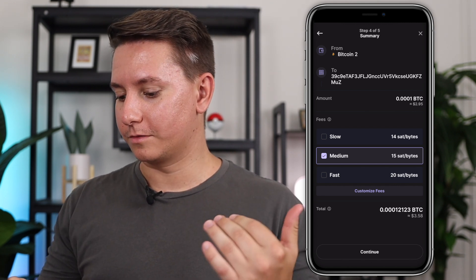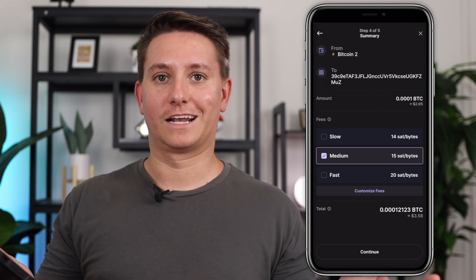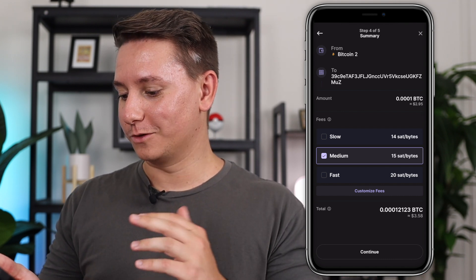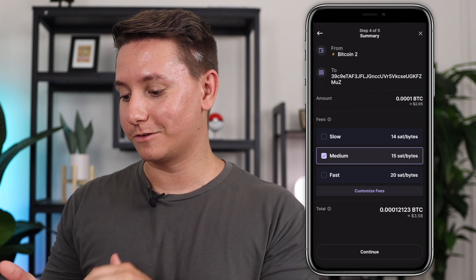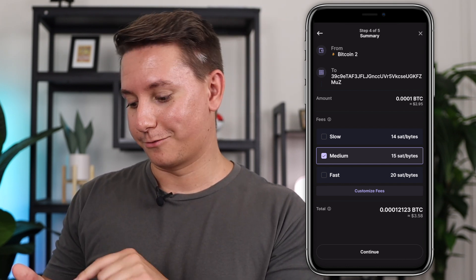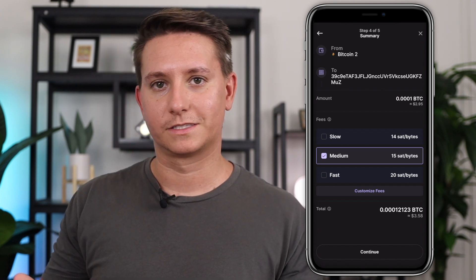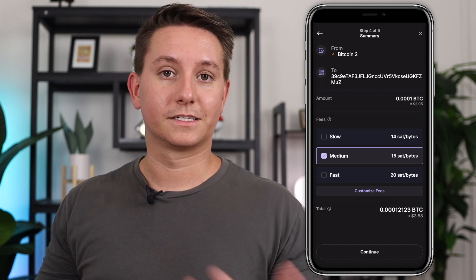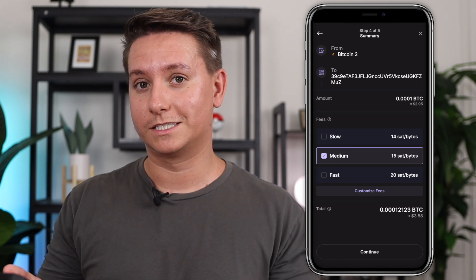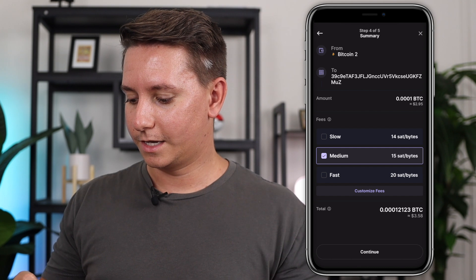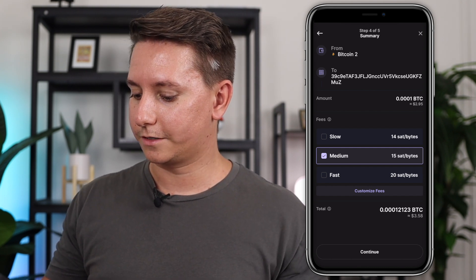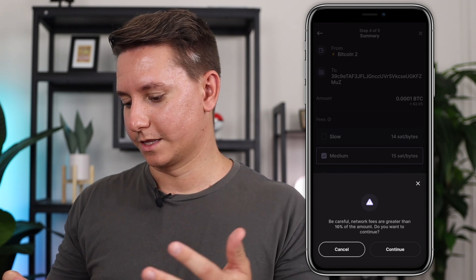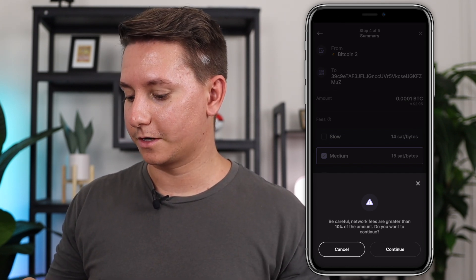And for fees, we'll go ahead with the medium speed 15 sats per byte. Again, what does that even mean? So if you just take a look at the total, it actually includes the US dollar in fees. So it's like $2.95 before fees and then $3.58 after fees. So if you do a little bit of math, it's about 63 cents, which is about the same as what we paid last time. That is a static fee. You could send any amount of Bitcoin. It would cost the exact same amount. So we're just going to go ahead with the medium speed and you'll see that's the total that we're going to use. So let's go ahead and click continue. And then it just gives me this warning that network fees are greater than 10% of the amount. That's fine. Let's go ahead and click continue.